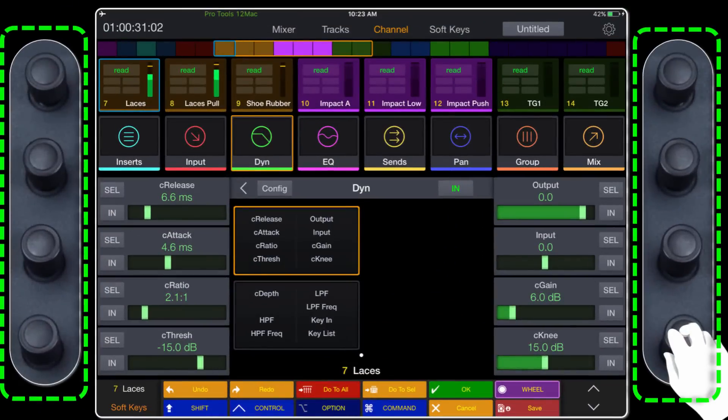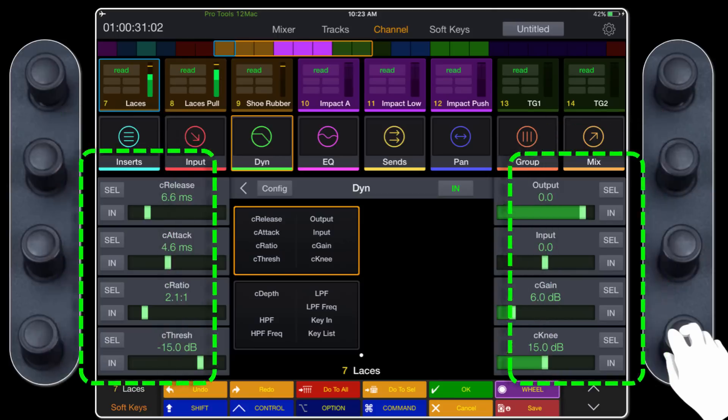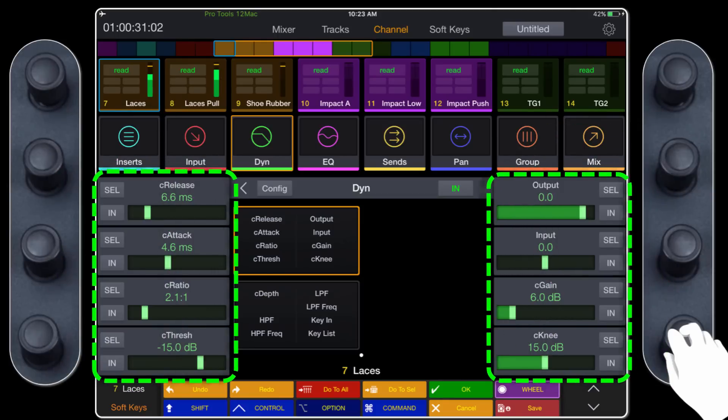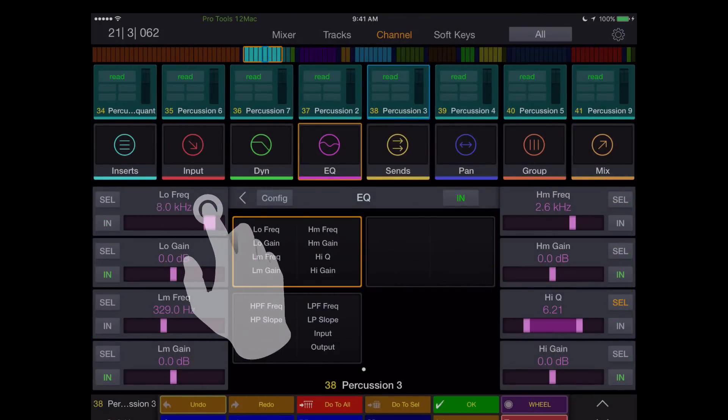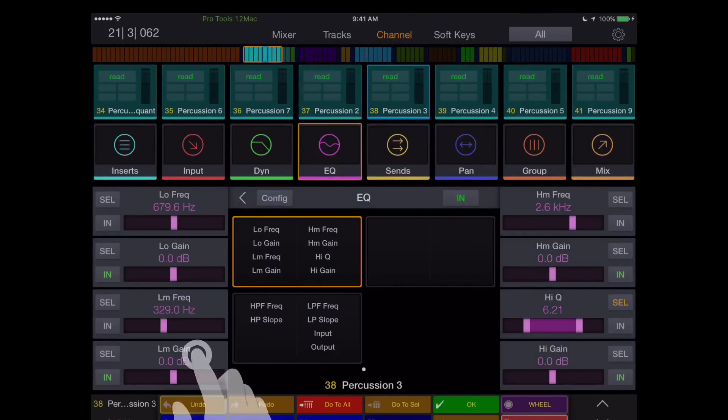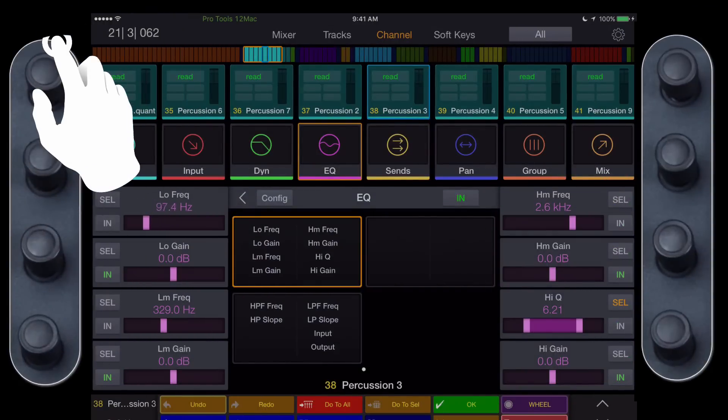And the four encoders, or knobs, on either side of the dock correspond to the four parameter blocks on either side of the channel display. You can adjust a parameter from the slider on the iPad or use the encoder for more precise control.